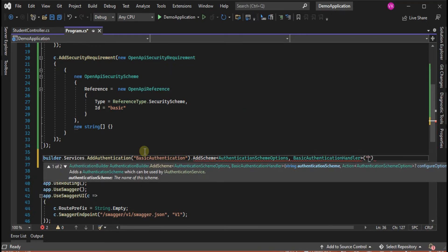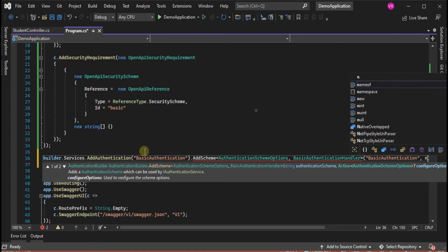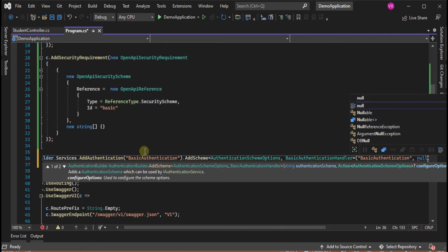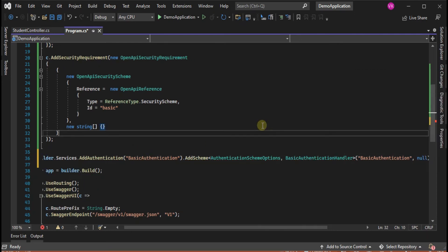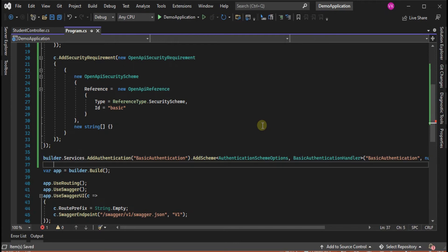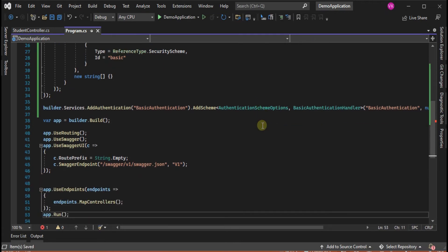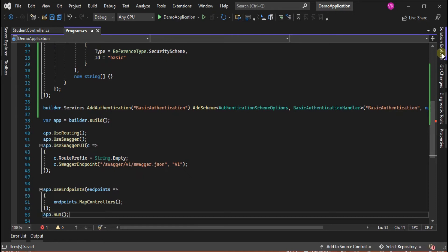Inside the handler class, we validate the user credentials by checking whether they are matching with the database username and password or not. If they are invalid, then return the exception and it will not allow to fetch the information from the API endpoint.